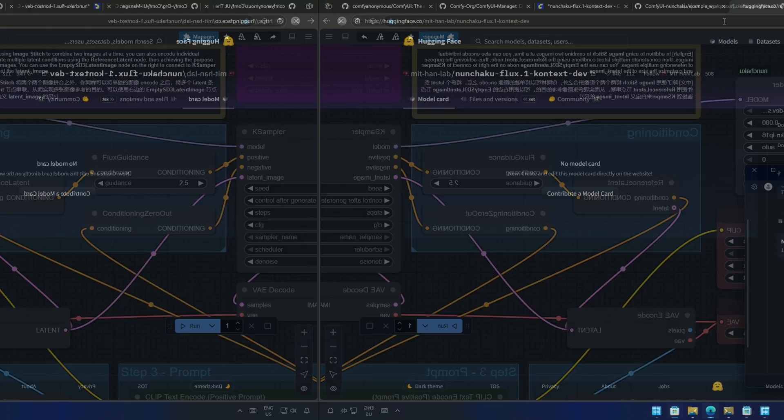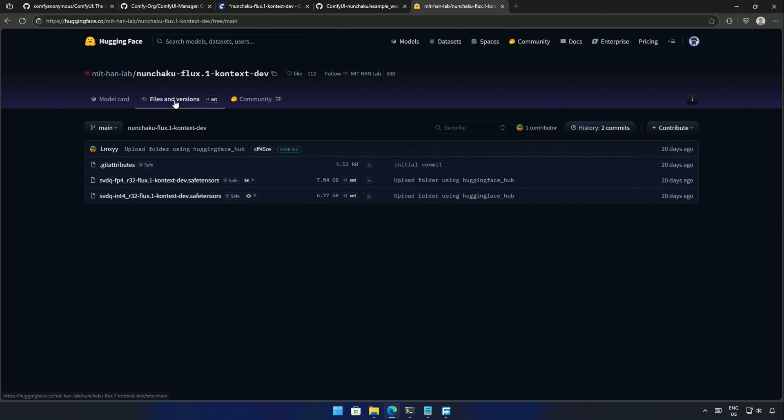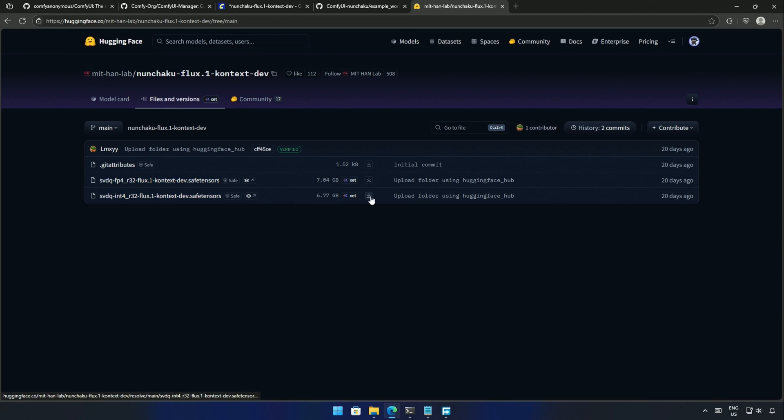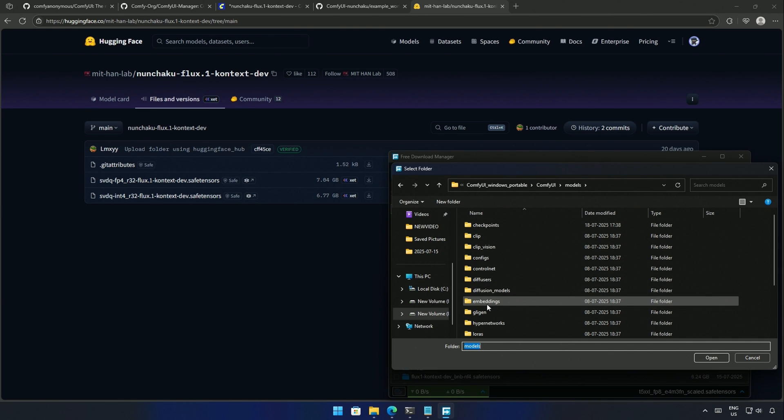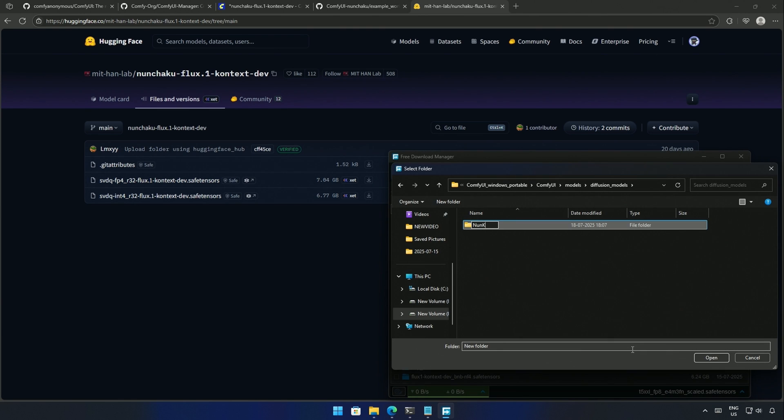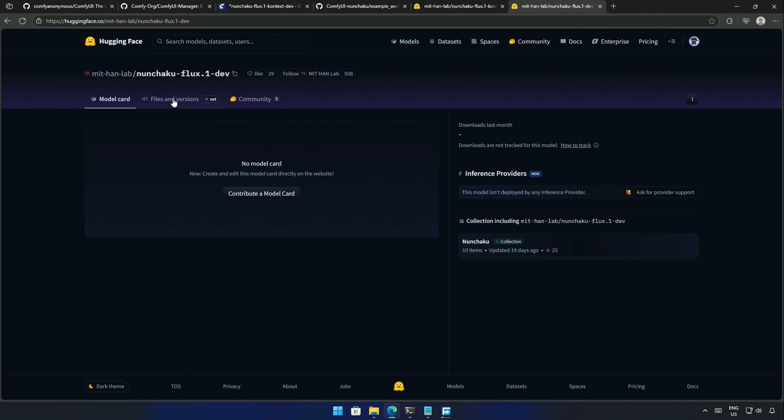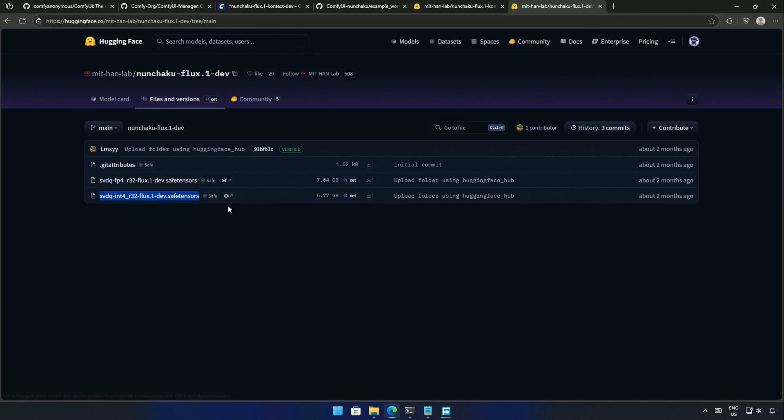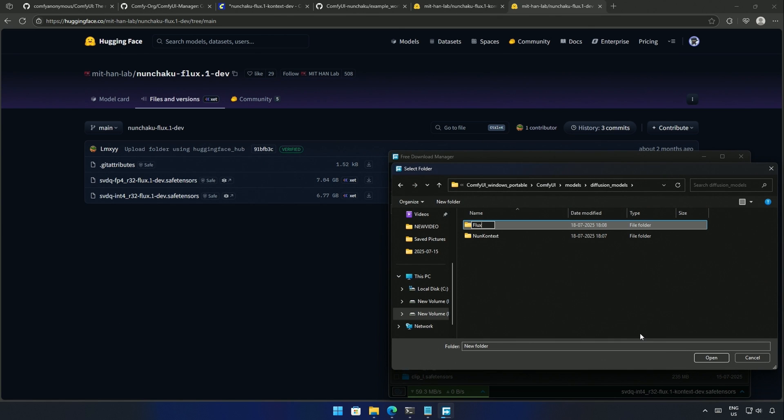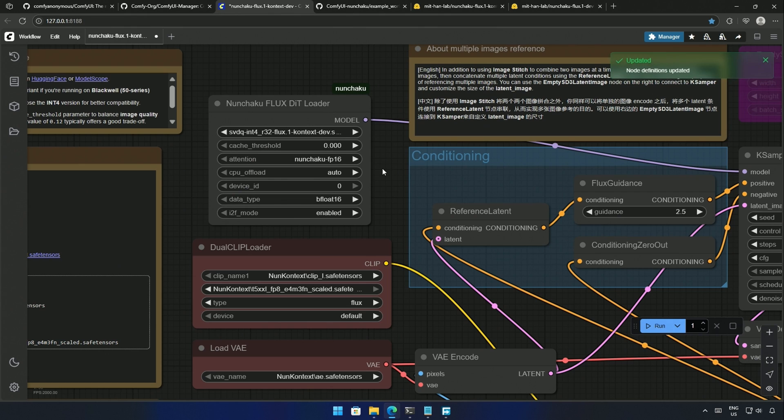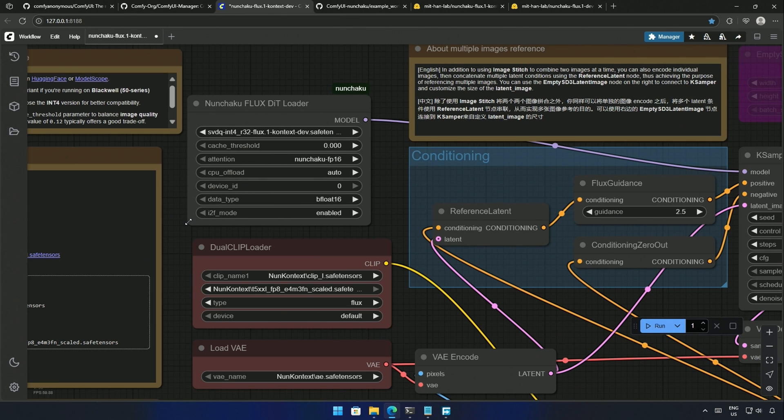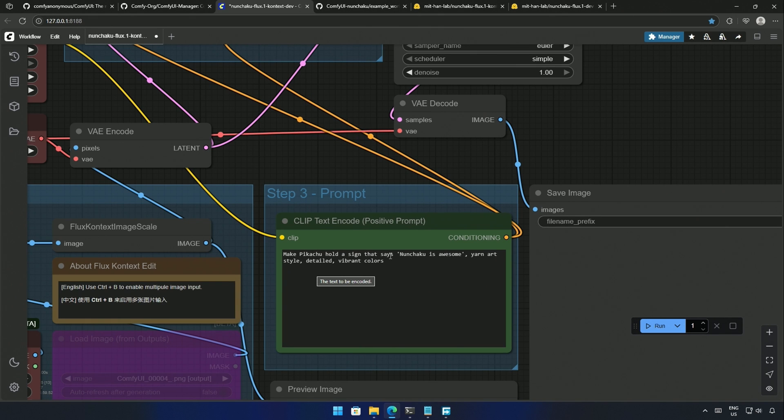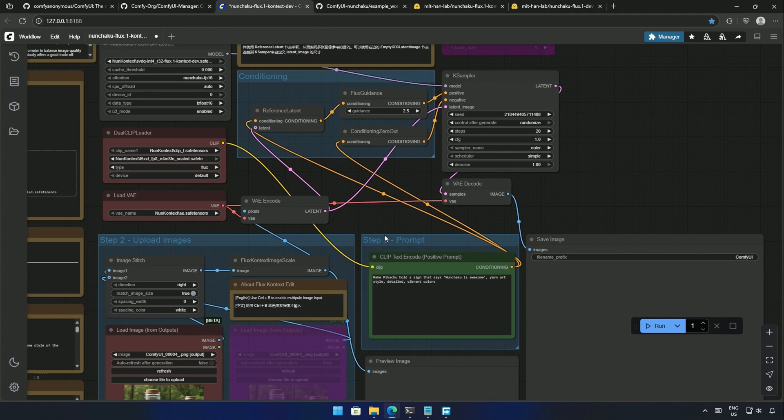Links from this notepad will be shared in the description. And this is the DIT model I will be downloading. The above file is FP4, a different method of quantization compatible with the newer 5000 series cards. I have a 4060, so I will be downloading the INT4 file. Save it inside the Diffusion Models folder. The folder I create is to avoid confusion. I will also get this Nunchaku version of the Flux1 dev model. I will download the INT4 for my 4000 series card. Refresh the file list by pressing the letter R. Then select the INT4 context model. The prompt here is about a Pikachu with a sign which says Nunchaku is awesome, a yarn style art.